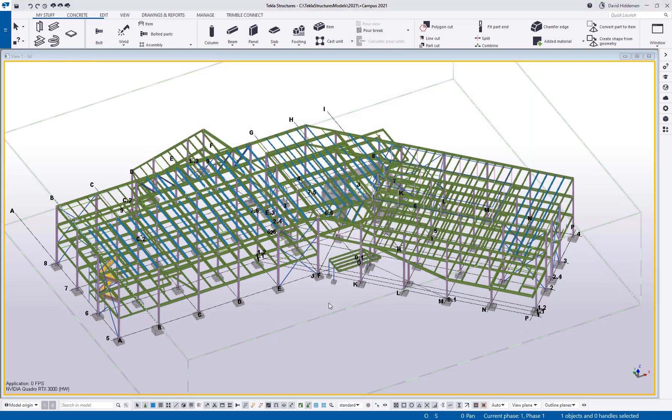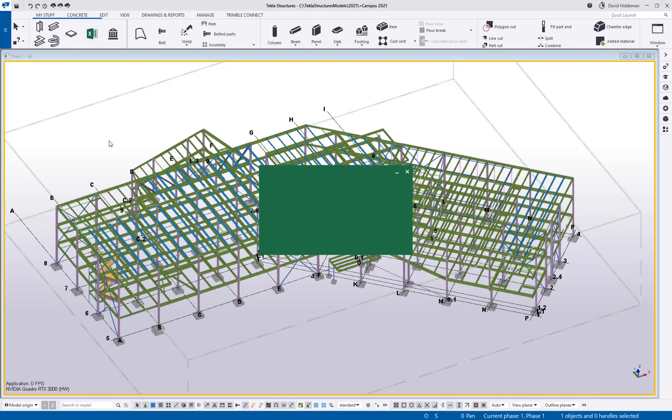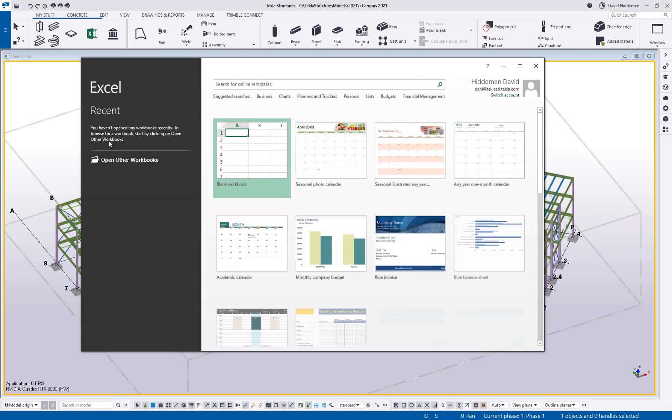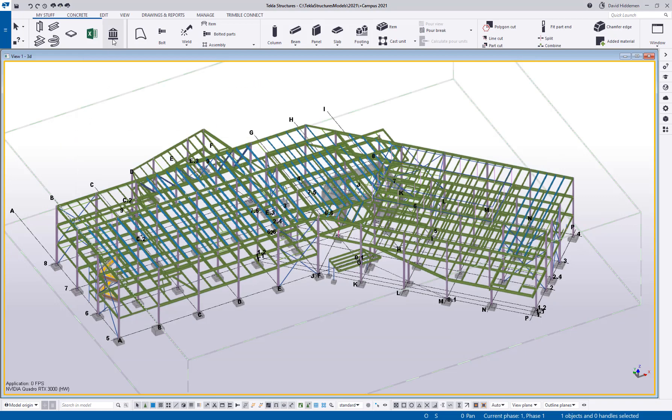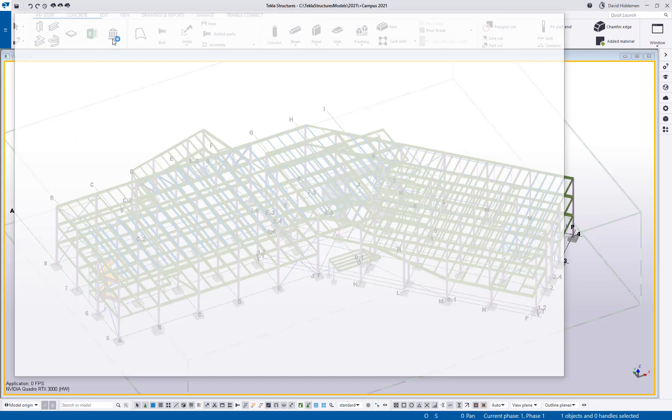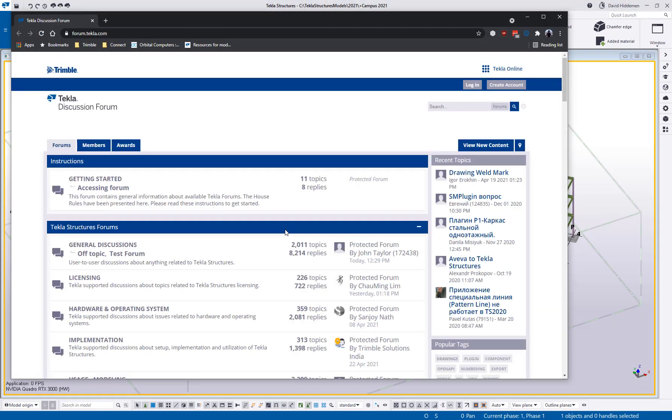Yes. I want to reload my ribbon. And now we can see here, we've got an Excel button. Let's click on that. Perfect. Opens up Excel for me right away. Let's check my forum button. There we go. Opens up my browser right to the Tekla structures forum.